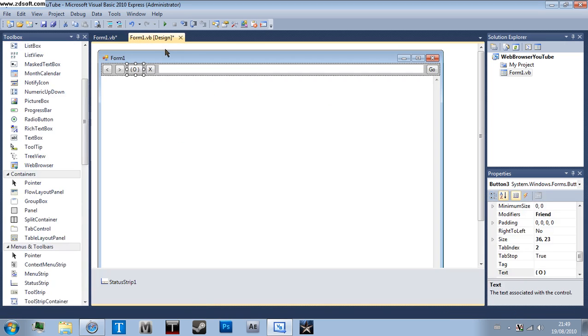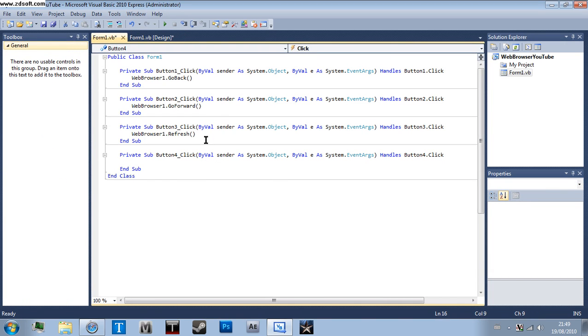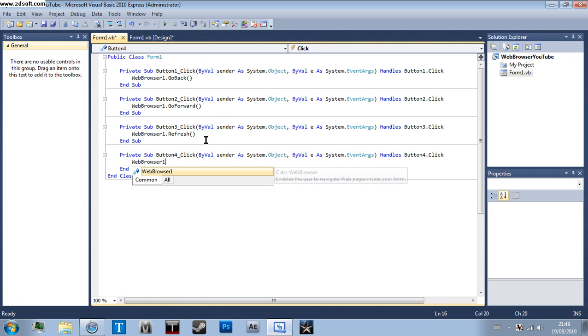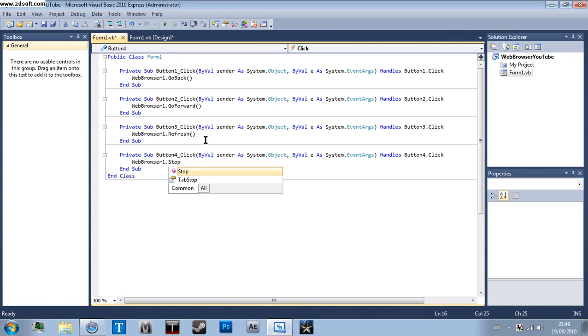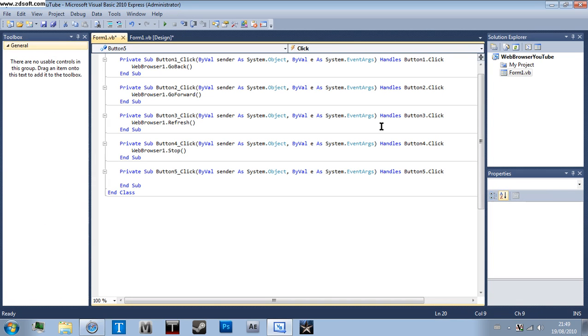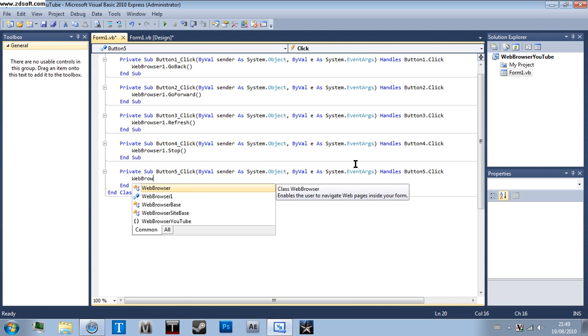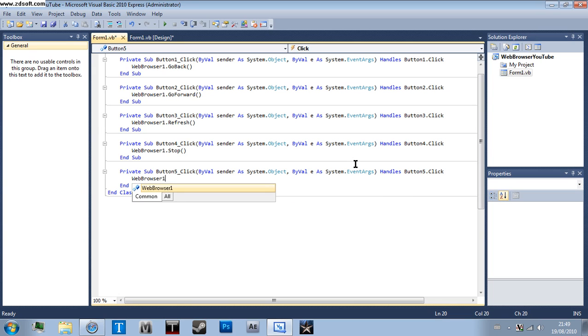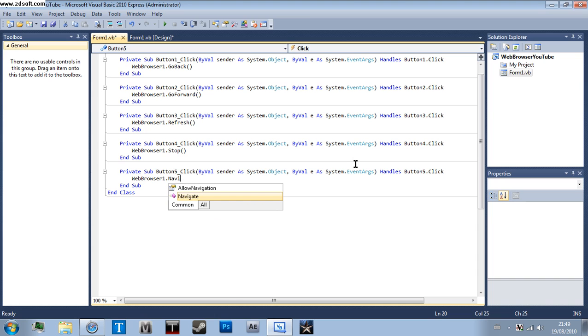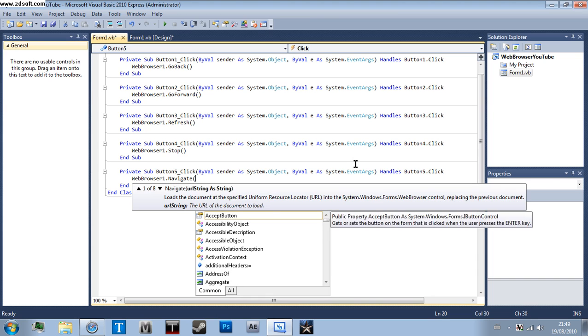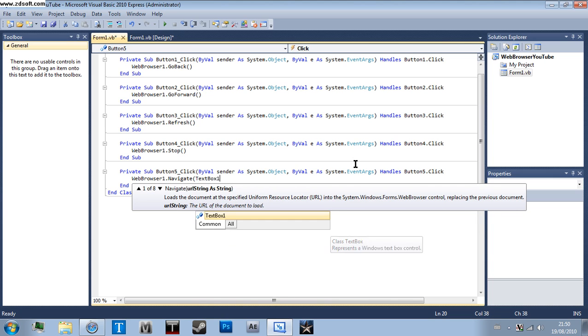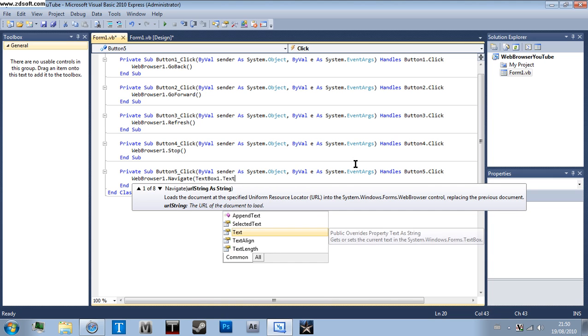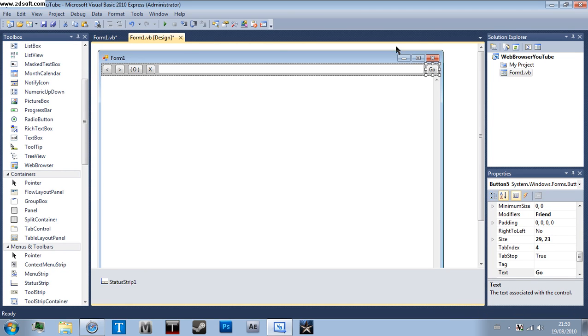And stop button is WebBrowser1.Stop brackets. And the go button is even more complicated, but it's just more code to put in. WebBrowser1.Navigate, then bracket, then TextBox1.Text.